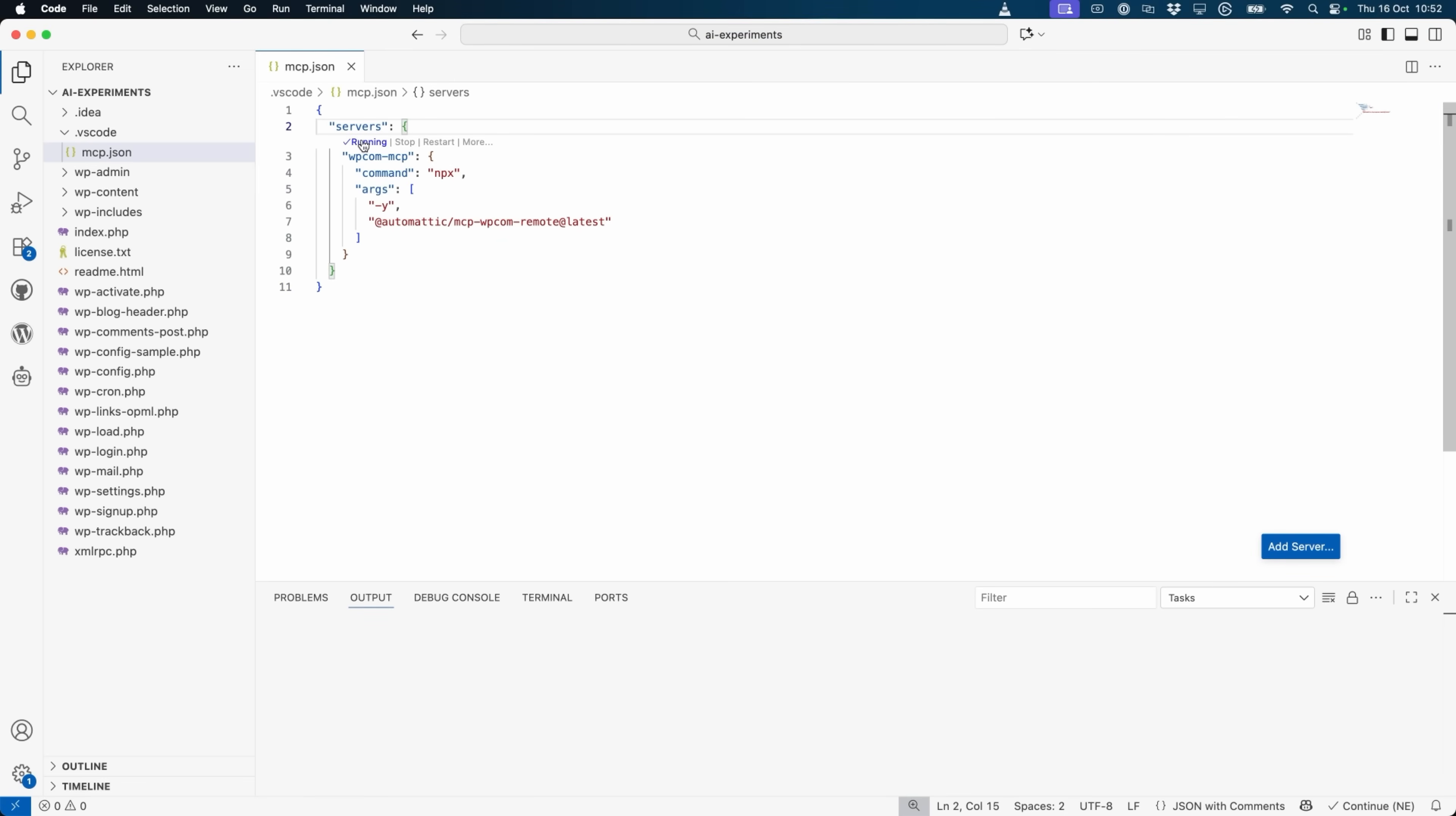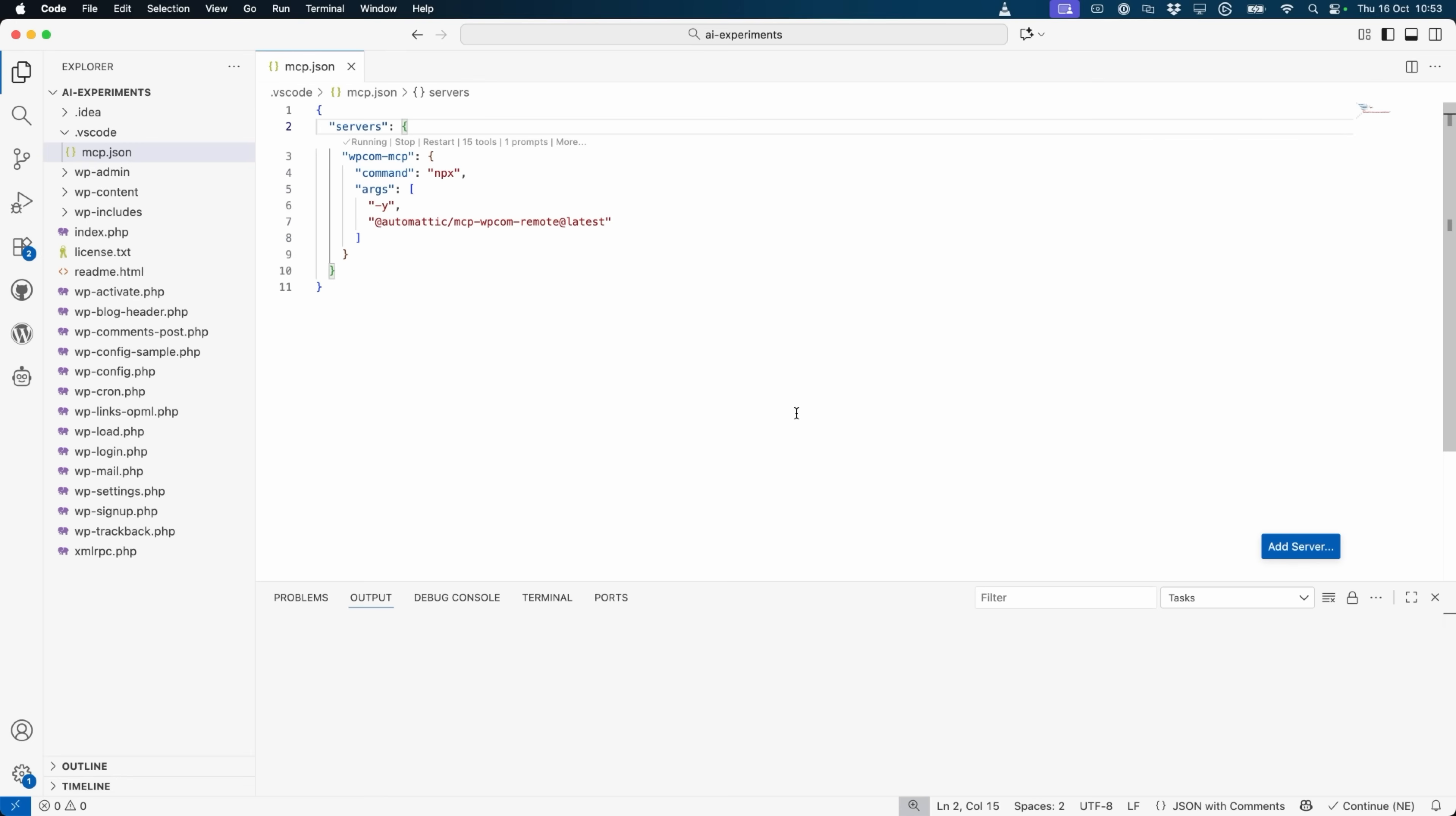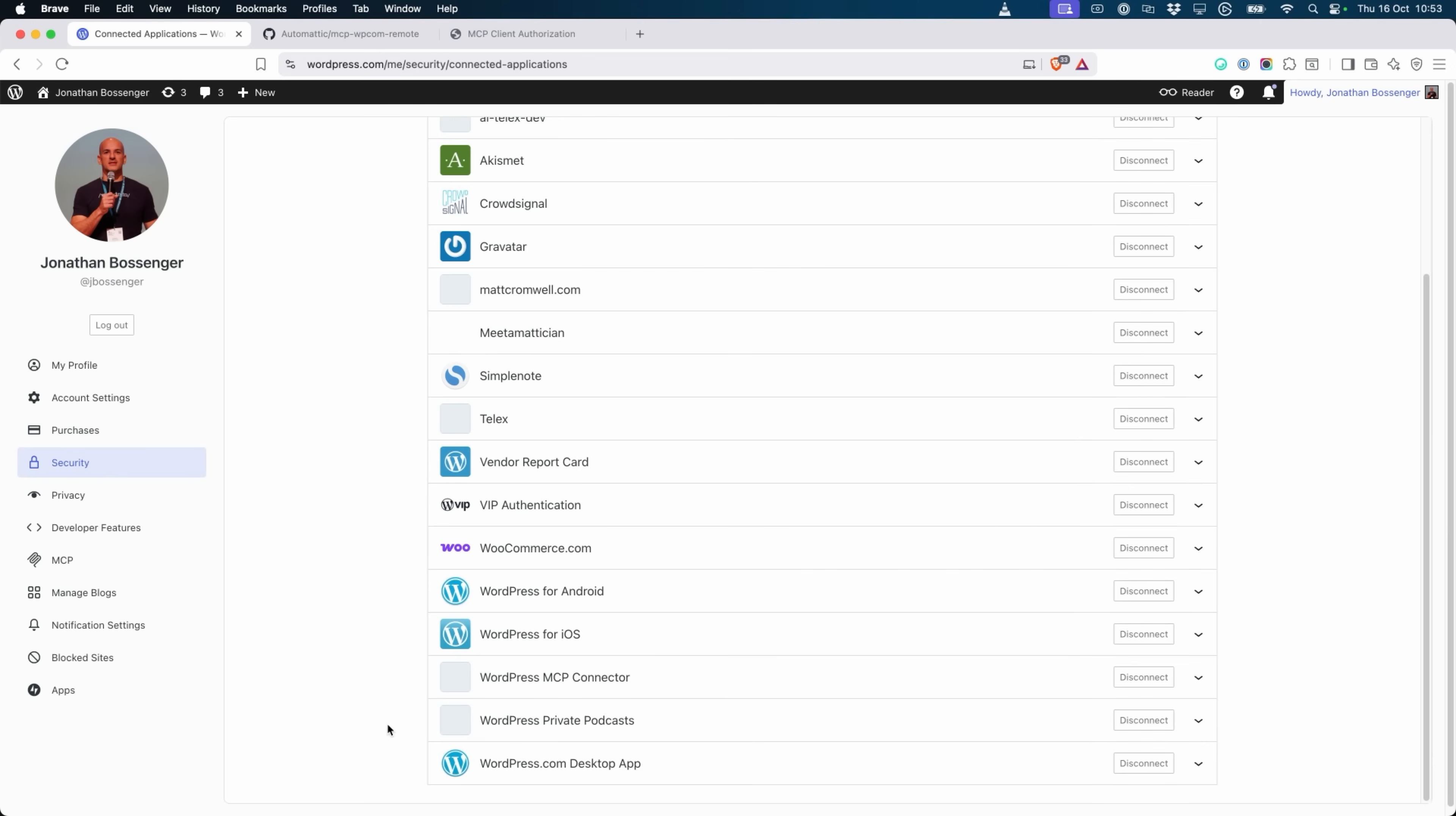When connecting for the first time, a browser window will open to initialize the OAuth login, sign into WordPress.com, and approve the agent's access when prompted. Once complete, the agent will be connected to your WordPress.com account, and you can see the number of MCP tools available. You can revoke this access at any time from your WordPress.com account by navigating to security, connected apps, and looking for the WordPress MCP connector.